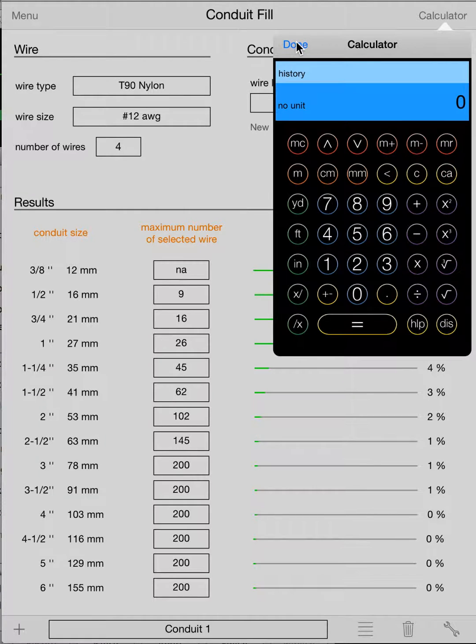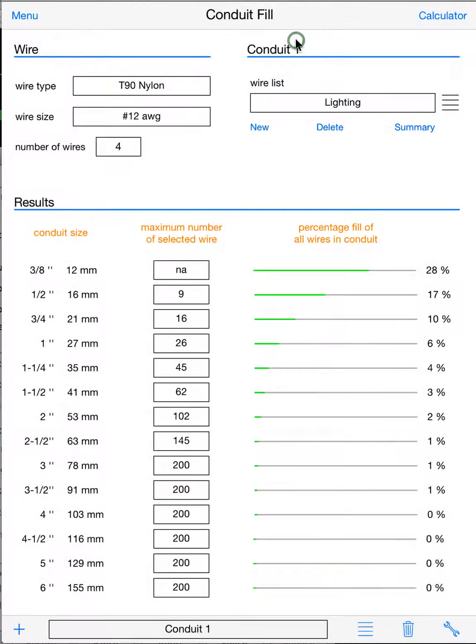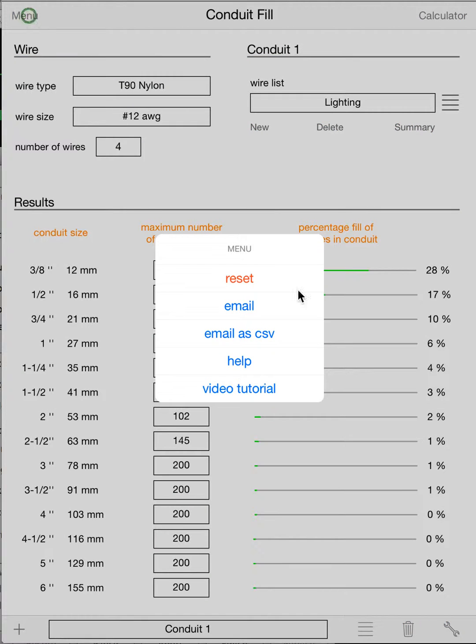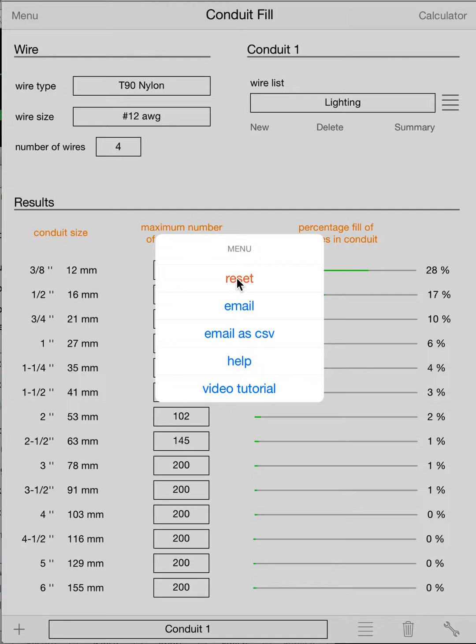And on top of that, we'll go over to the menu here. From your menu, you'll be able to reset. So once you add a whole pile of pipes or once you do a whole job and you're moving on to the next job, you might want to reset the app. This will bring it right back to—it'll delete all your pipes, all your bundles, bring it back to as if you just installed it.